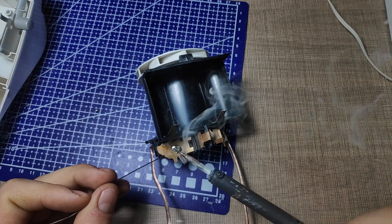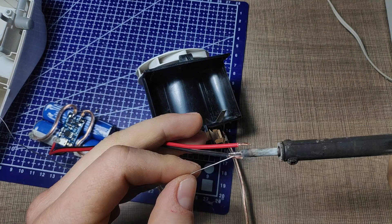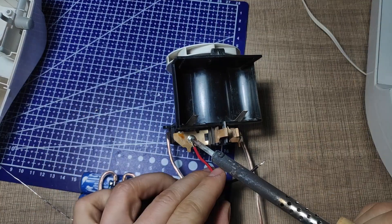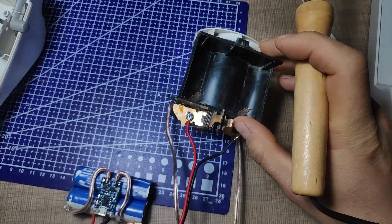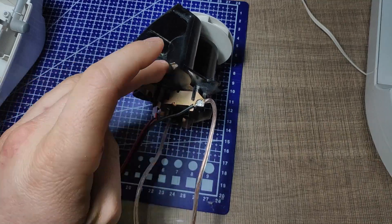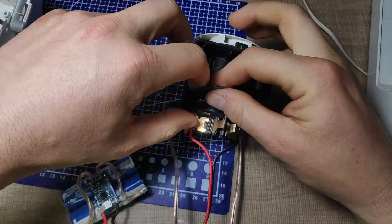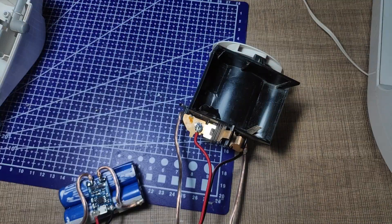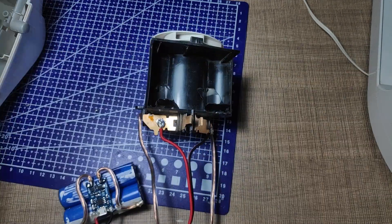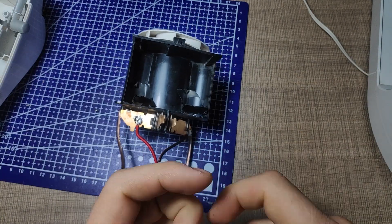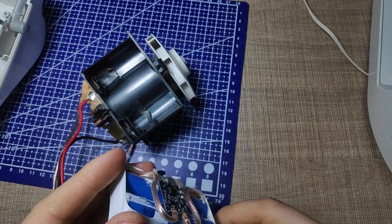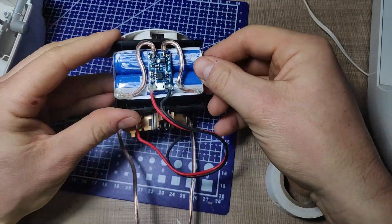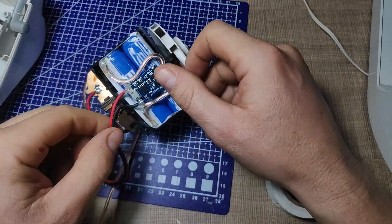I then added some solder to the assembly terminals and soldered both of the module input wires to the terminals according to the polarity mark. To prevent any unwanted shorts I used some electrical tape to isolate the battery terminals inside their slot and then placed the new pack in. Luckily for me the spacing was perfect and the new pack fitted inside without any modifications to the slot.